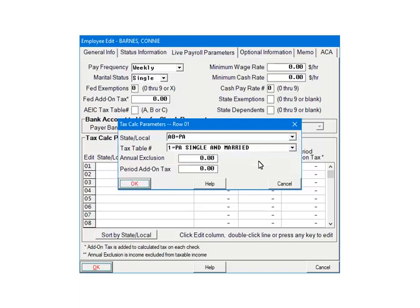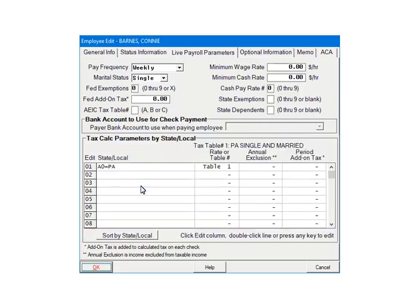If you are using a tax table, the annual exclusion is already built in. You do not need to add it on the screen. On the screen, you can also enter an add-on amount for state withholding. Click OK. The employee's state withholding has been set up. Click OK.